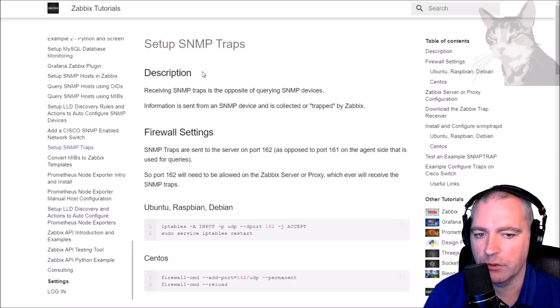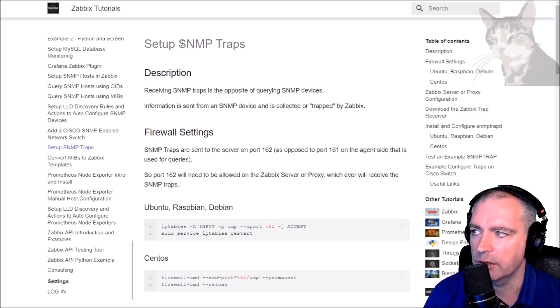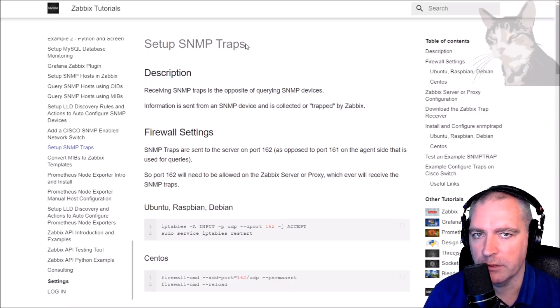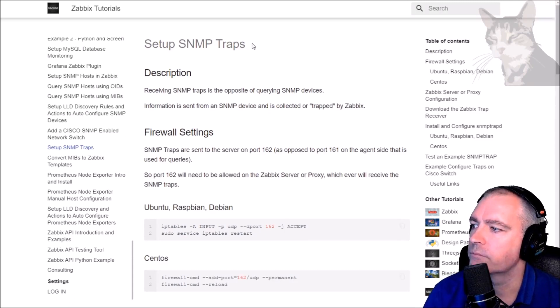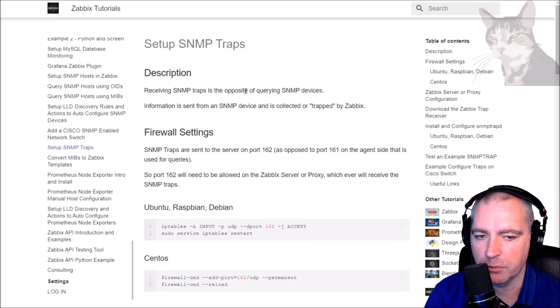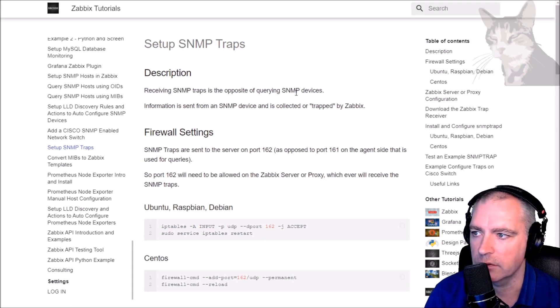In this video I'm going to show you all about SNMP traps and set it up in Zabbix. Receiving SNMP traps is the opposite of querying SNMP devices.